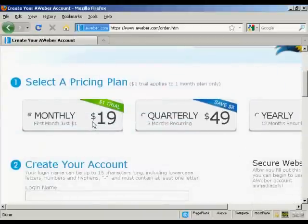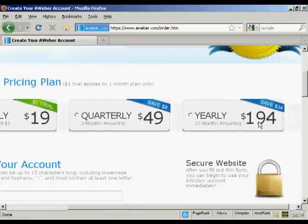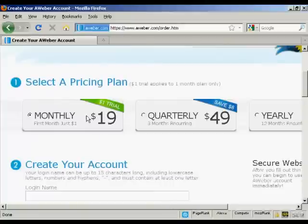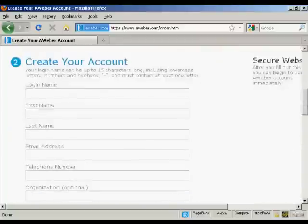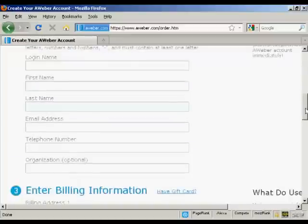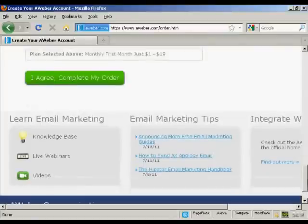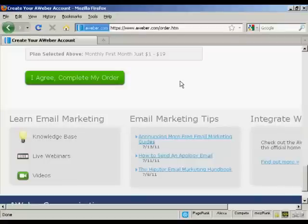You can choose either the monthly pricing plan, quarterly, or yearly. I'm just going to select the monthly plan for this demonstration. Next I need to enter details to create my account — they want a login name, first name, last name, email address, and telephone number. Then I'll fill in my billing details and click 'I agree, complete my order.'